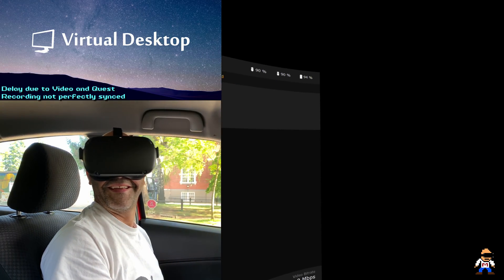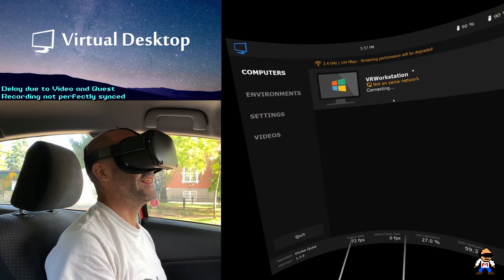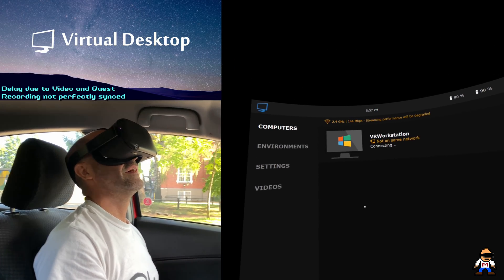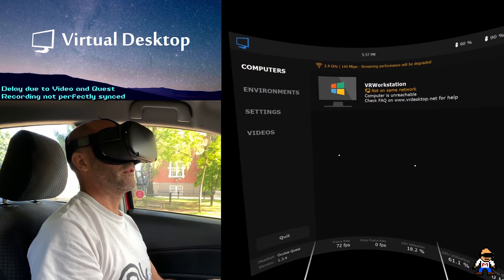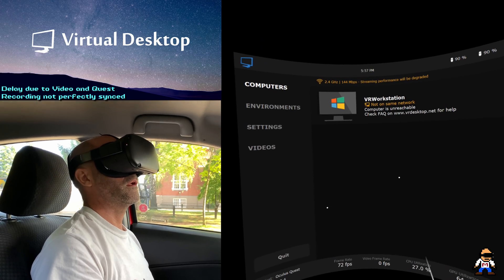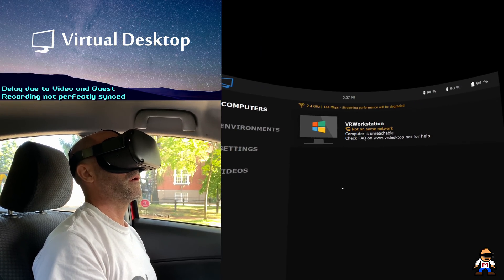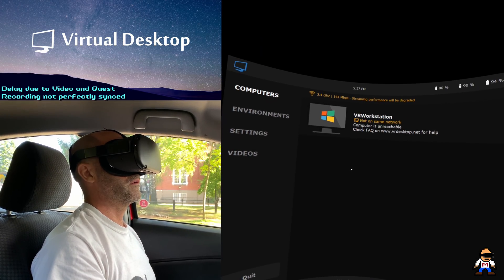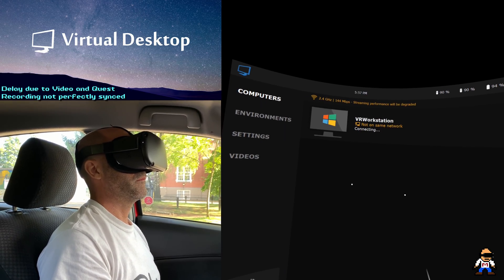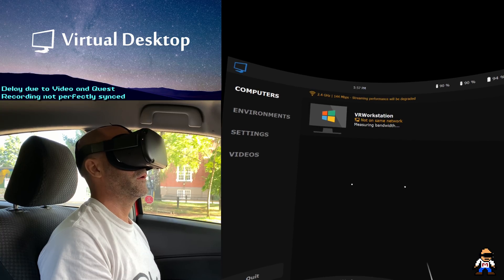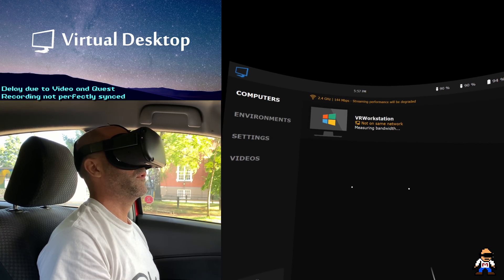I like the music, it's kind of nice. Connecting, it just takes a minute to connect. There it goes, measuring bandwidth.